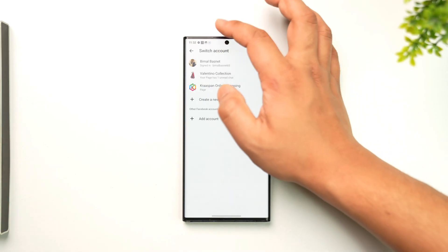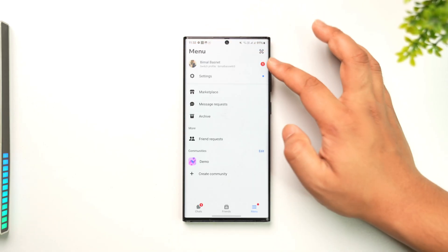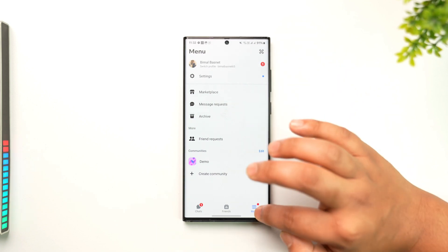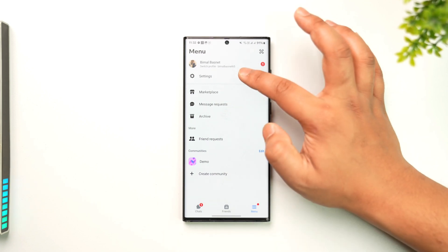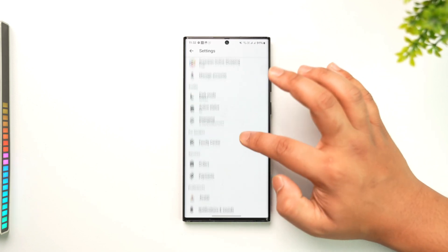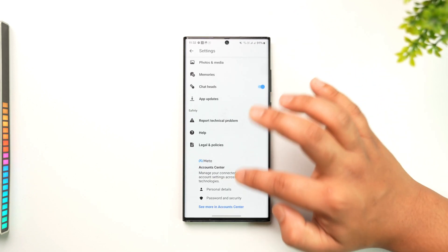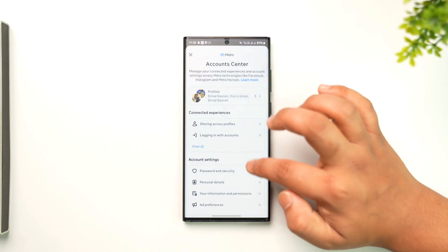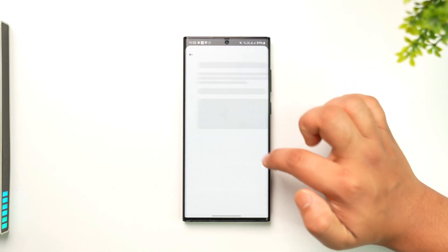To remove the current account as well, we're going to go to settings, then scroll down and go to Account Center, then go to Password and Security.